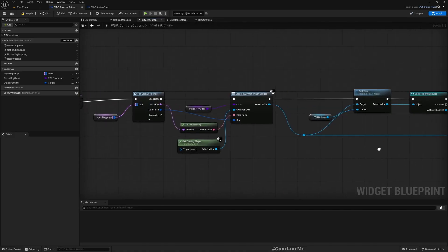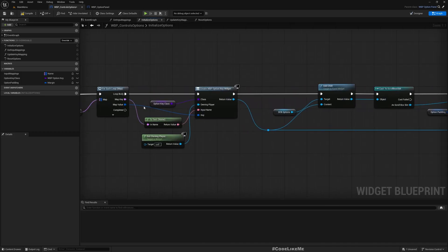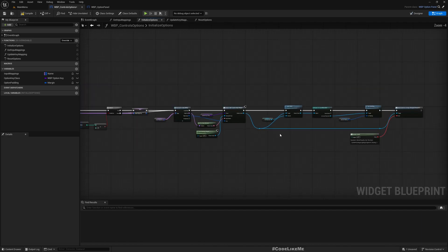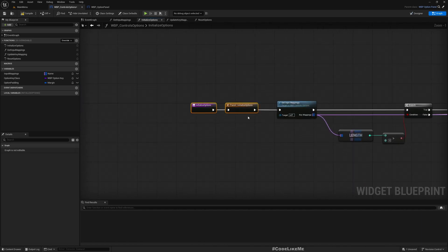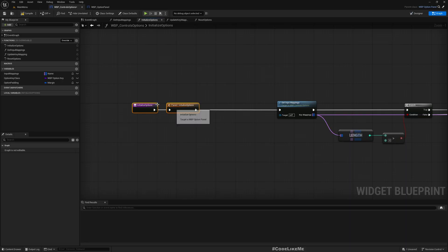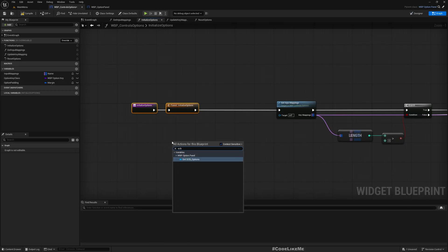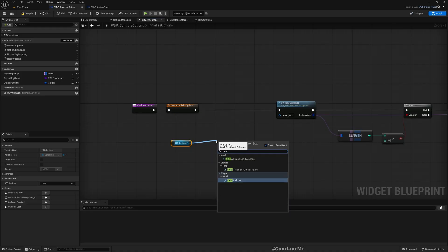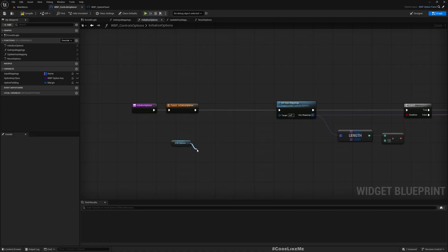Since we already have called this function, I will already have these option key widgets added to the scroll box options. To prevent duplicating, at the beginning I do this.